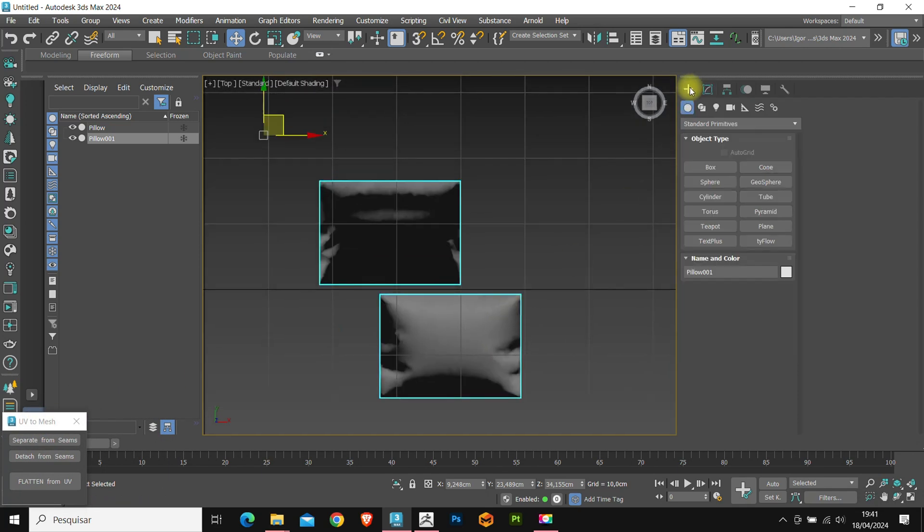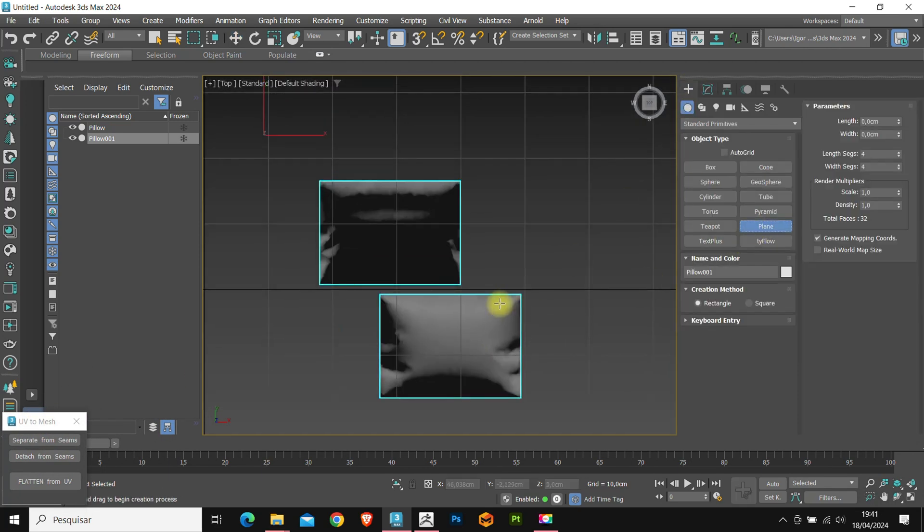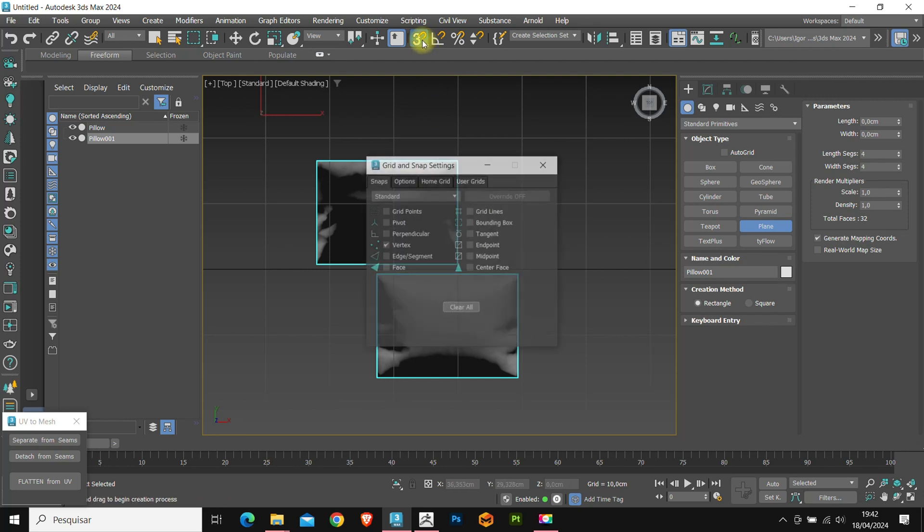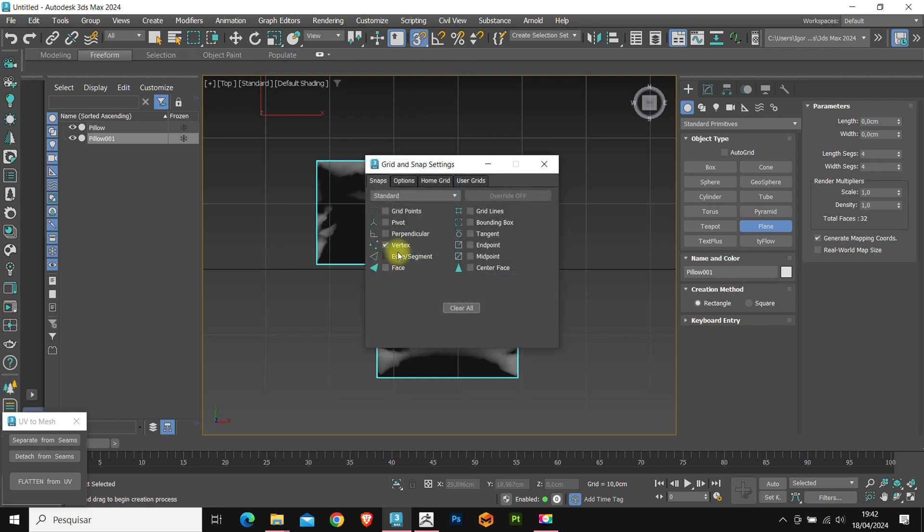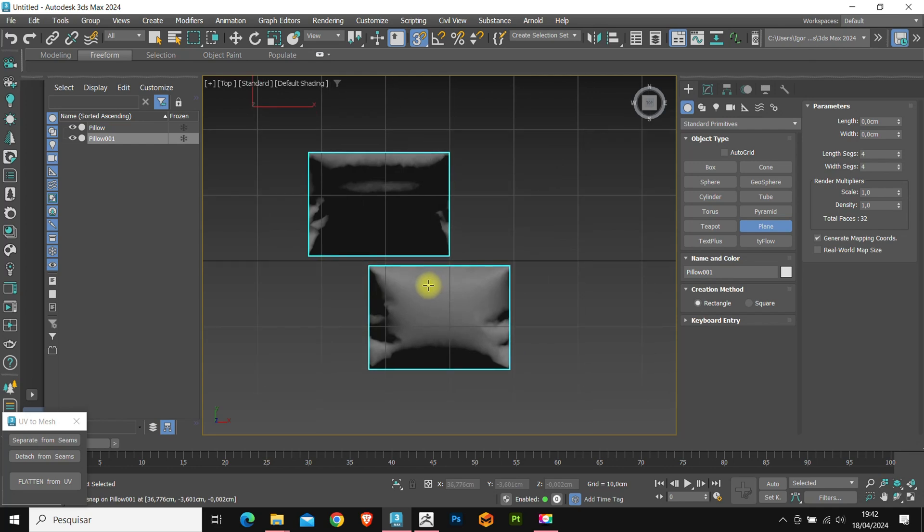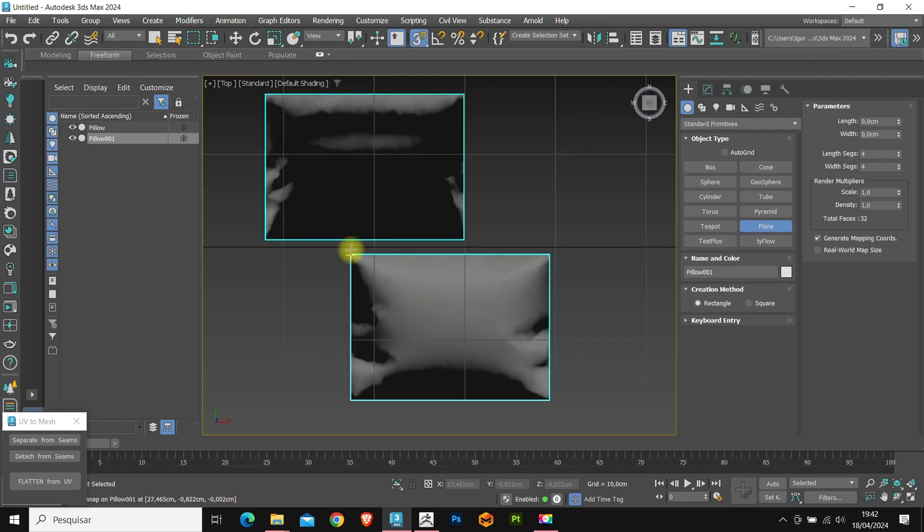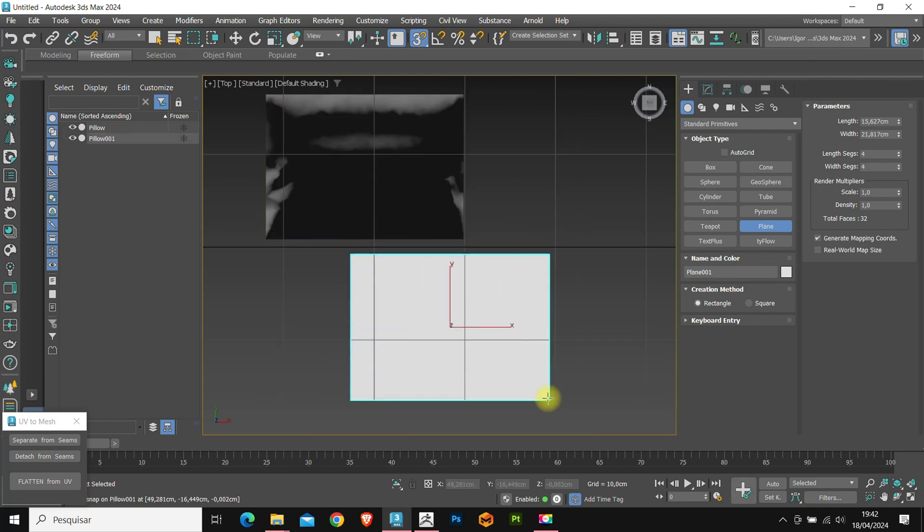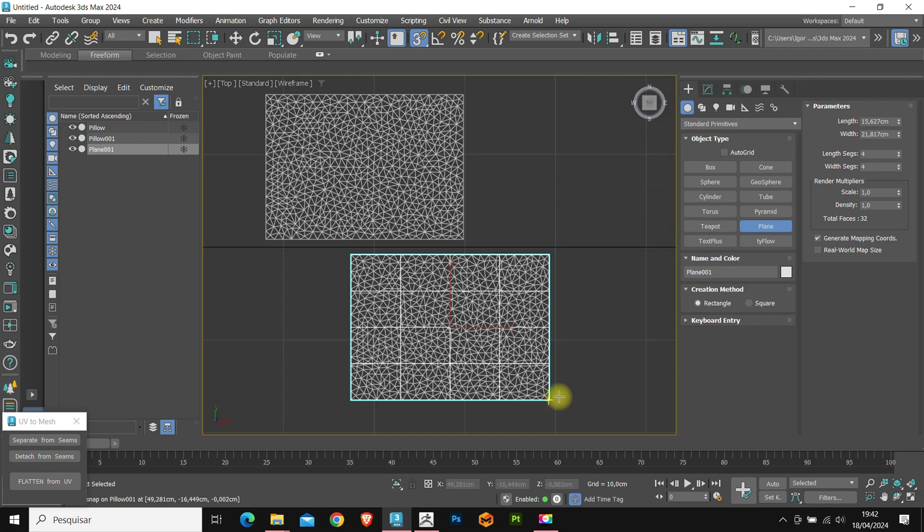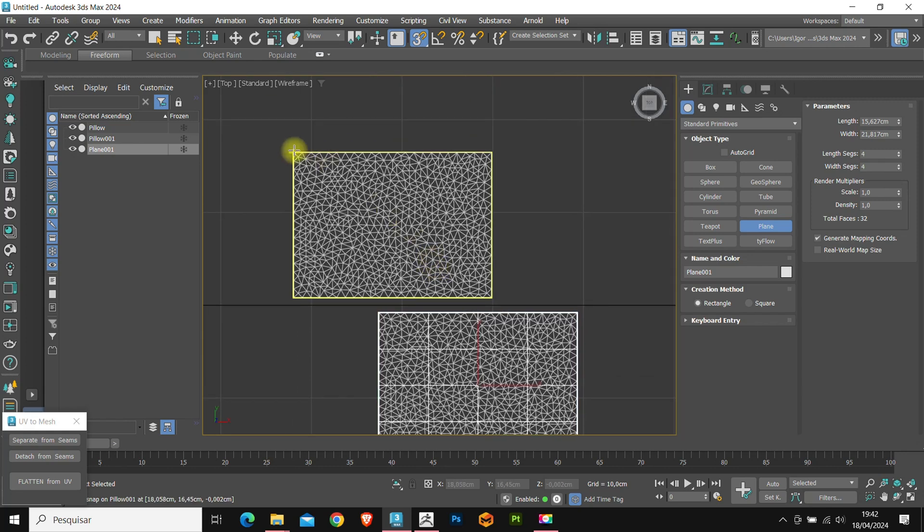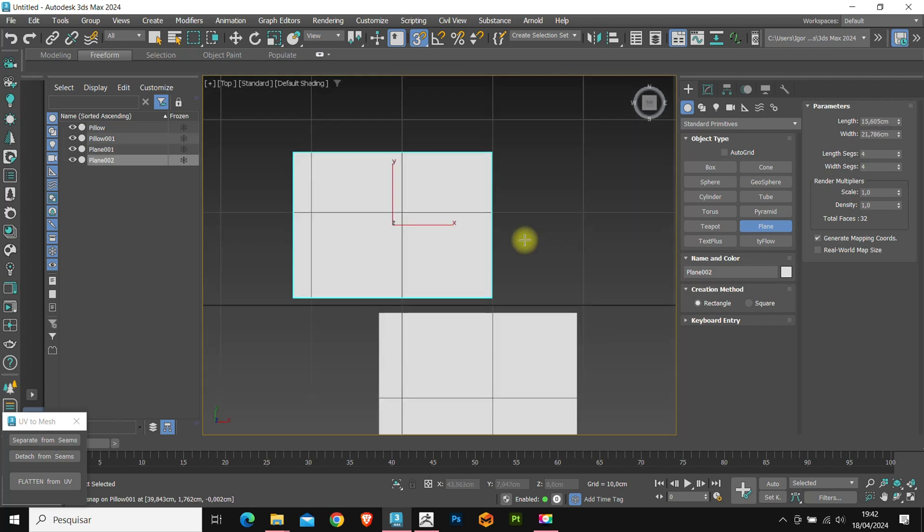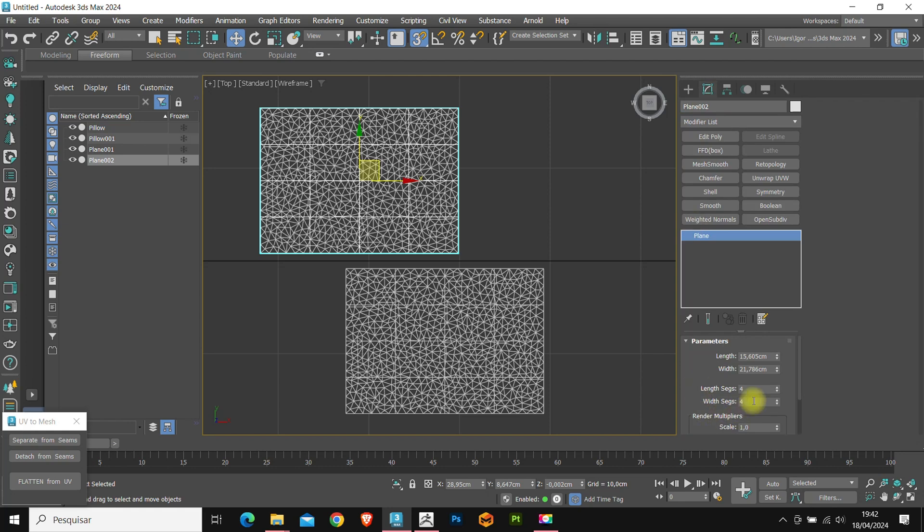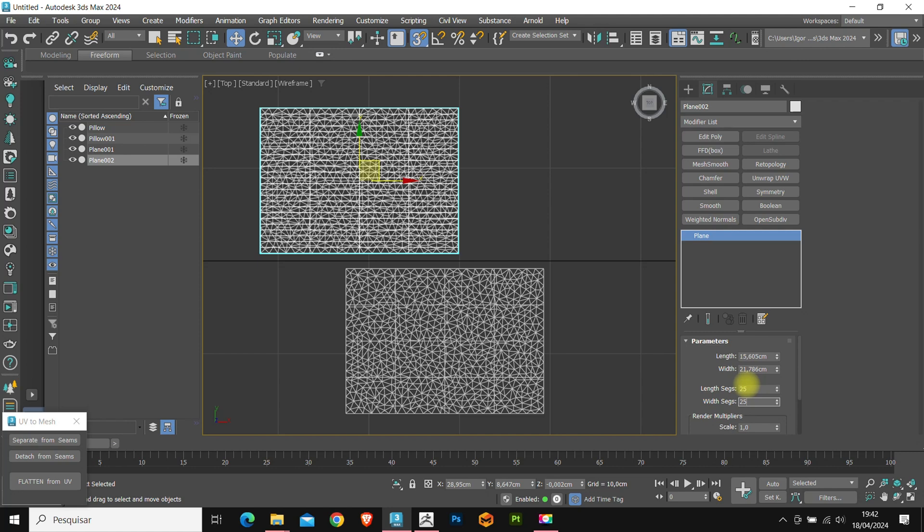So let's create a new plane. Let's enable snapping in the vertices option and create the plane according to the model vertices. Now in segments, I will change it to 25, the same on the other plane.